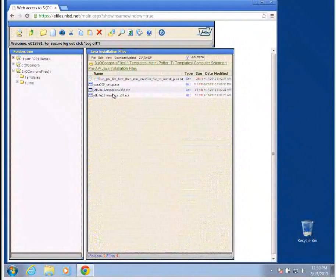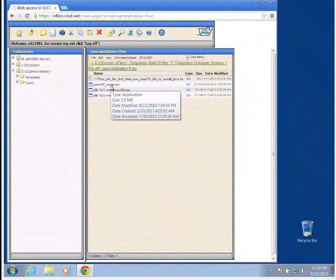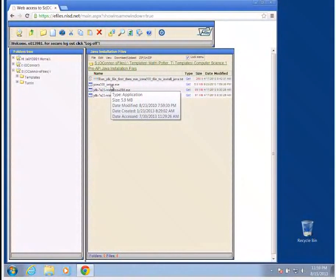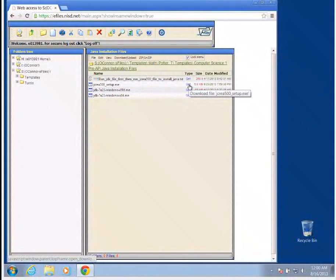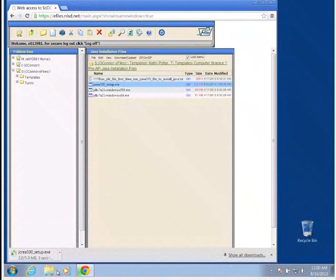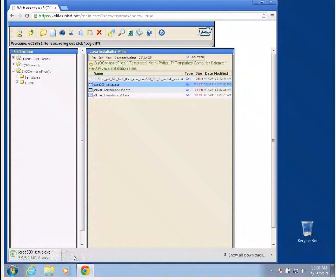I want the jcreate500_setup.exe. I'm going to click the get button to get that. And that will set this down here.